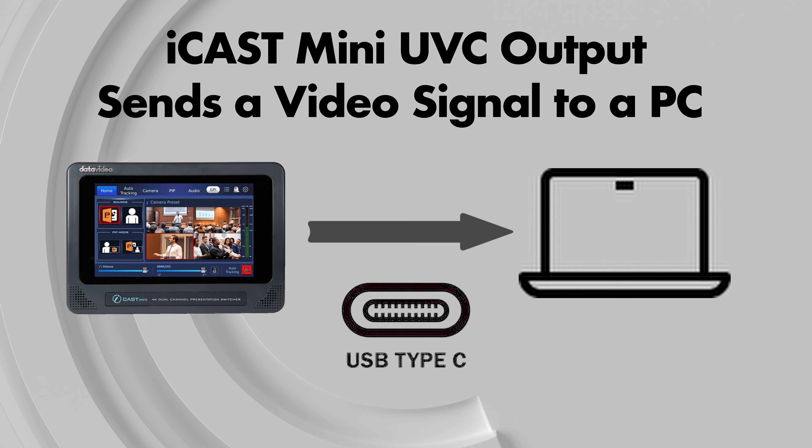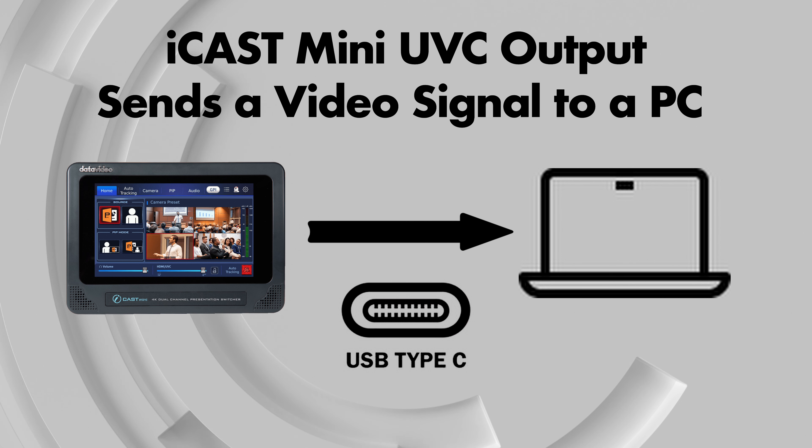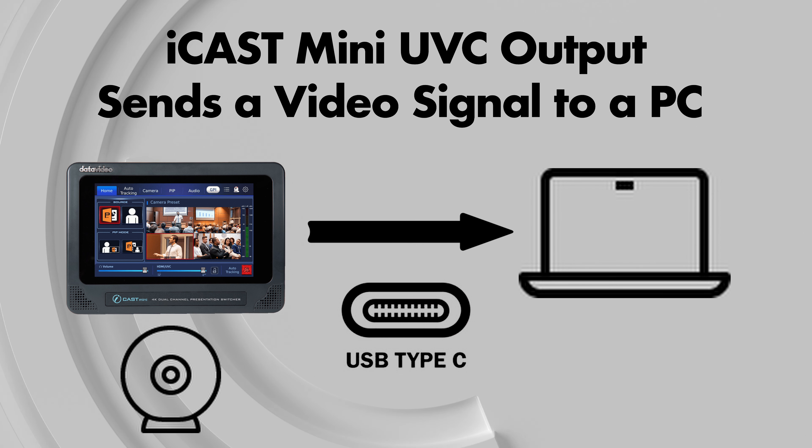To clarify, it's not sending out a stream. The iCast Mini does not have a built-in encoder, but it is sending a video signal over USB-C, and then you can connect that to your laptop, and it will recognize it as a webcam.